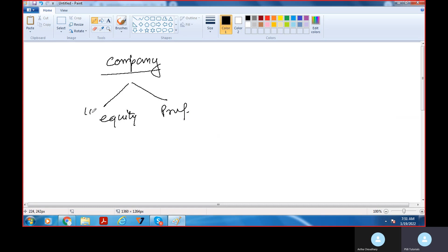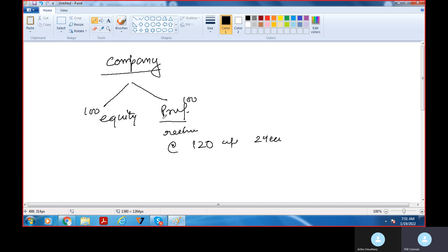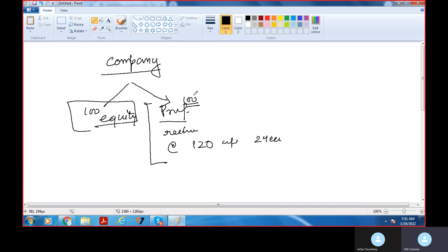इसका मतलब company ने 100 equity shares बेचे, 100 preference shares बेचे। अब company ने जो बेचा, उसमें clause था कि preference shares are redeemable at the rate of maybe 120 after two years or five years — just for an example। इसमें clause में लिखा था कि जब preference shareholders को company ने market में ये 100 shares बेची, तो उसमें redemption का option था।